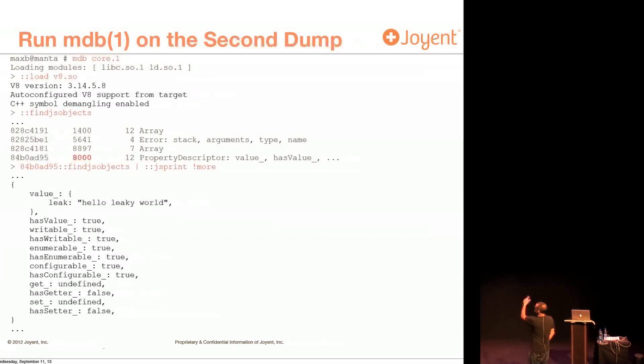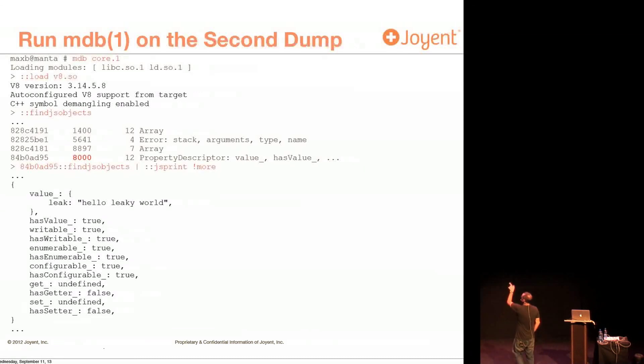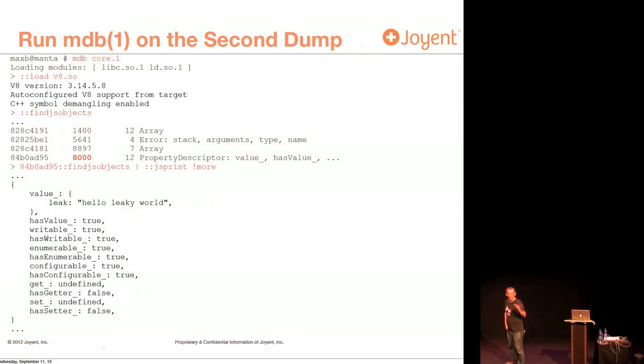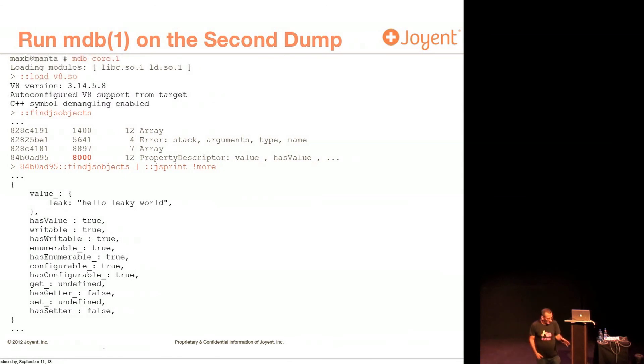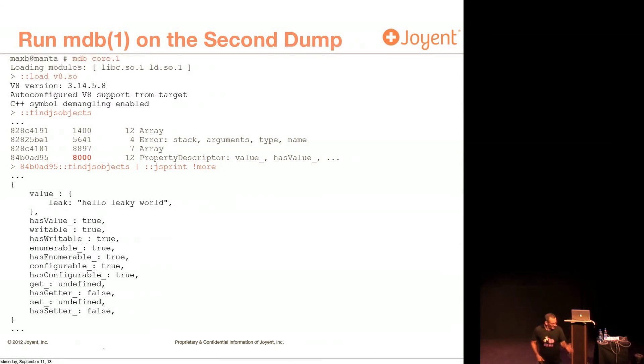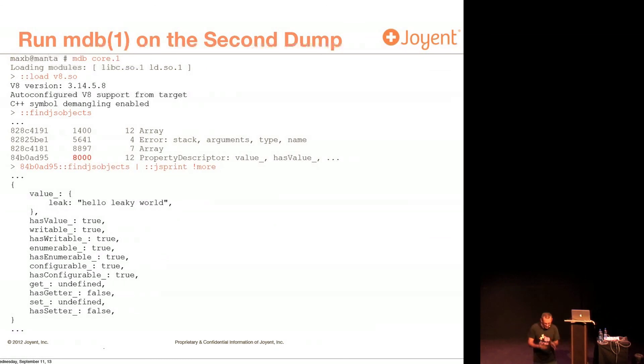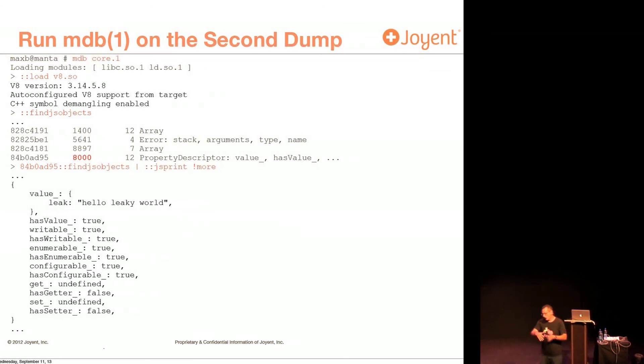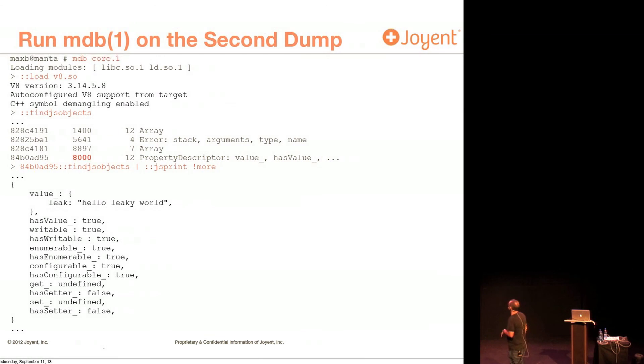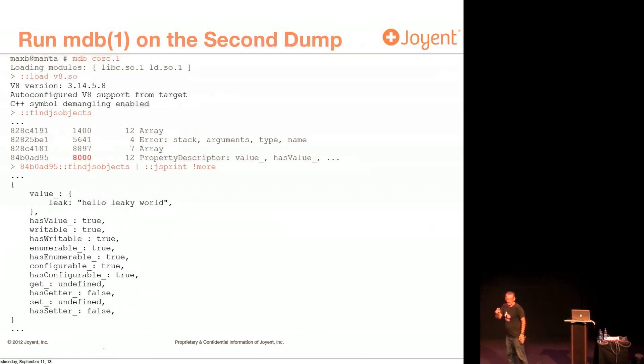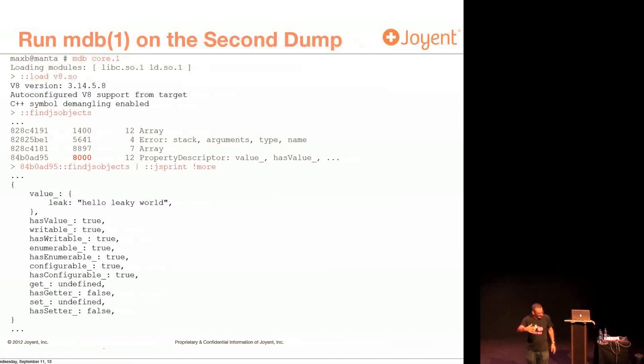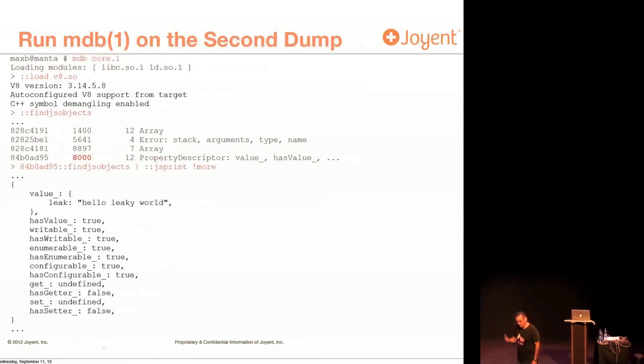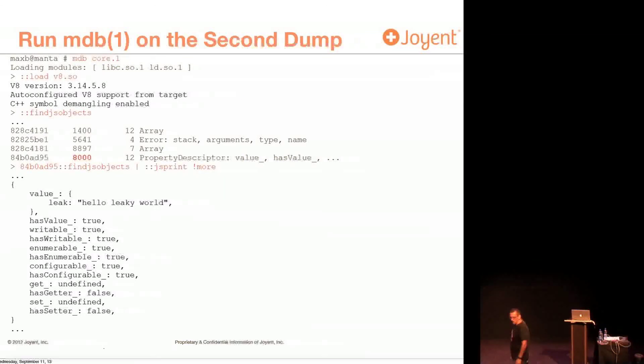So what you'll find here is that when you do the findjsobjects, it'll show you all the objects, including objects that are no longer active, but the garbage collector hasn't come along. So you'll see some of these objects, the number of objects will grow and shrink depending on when garbage collection runs. But this particular one, what I saw is it doesn't shrink, it steadily grows. So this makes me think, is this a problem?